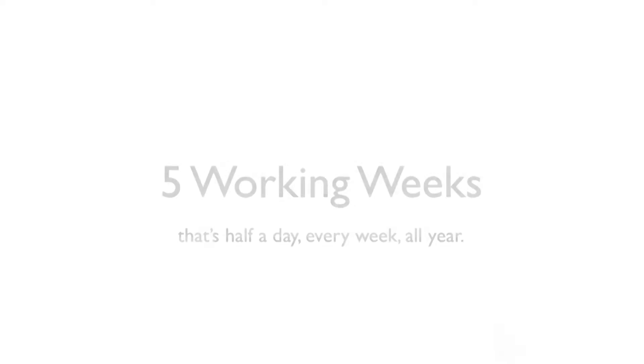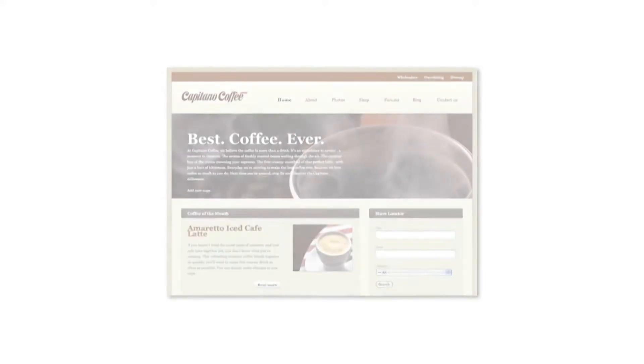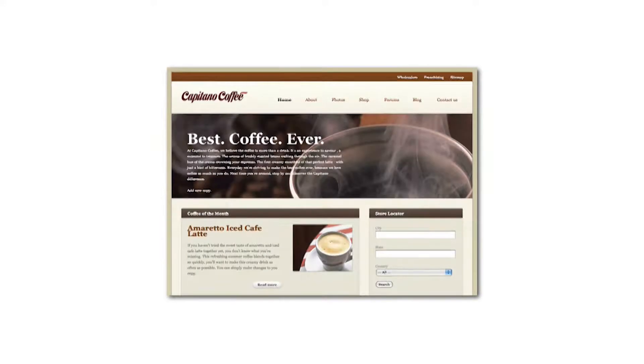I'm about to show you how we can help small business owners save almost five working weeks a year in lost time. That's around half a day every week. These days, smart business owners like you are interested in more than just basic websites.